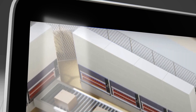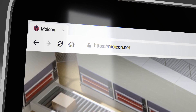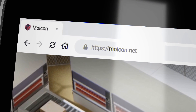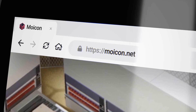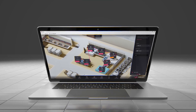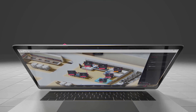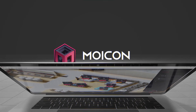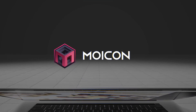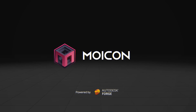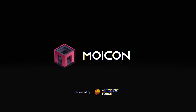On top of that, it all opens directly in your internet browser. Moicon is carefully crafted to meet the requirements for the 4th Industrial Revolution. For more information, visit us at moicon.net.